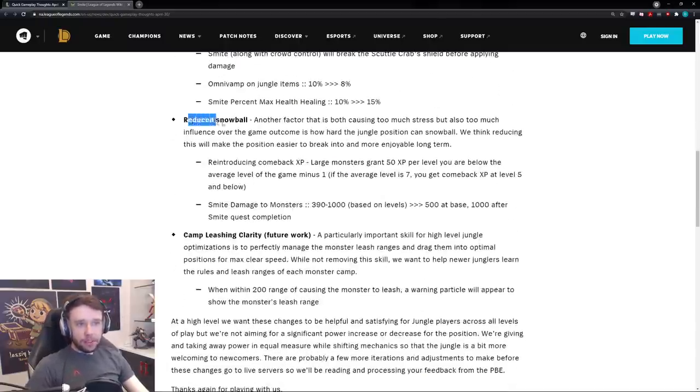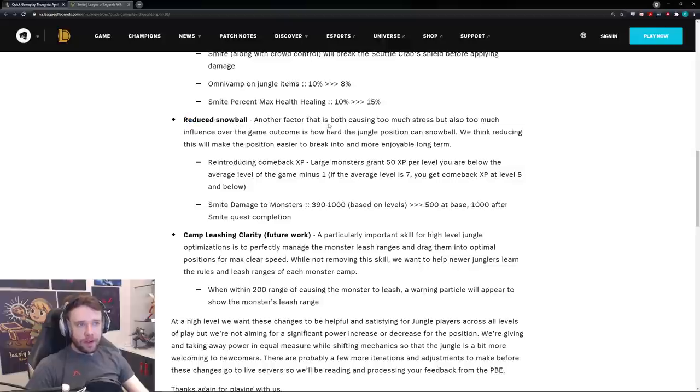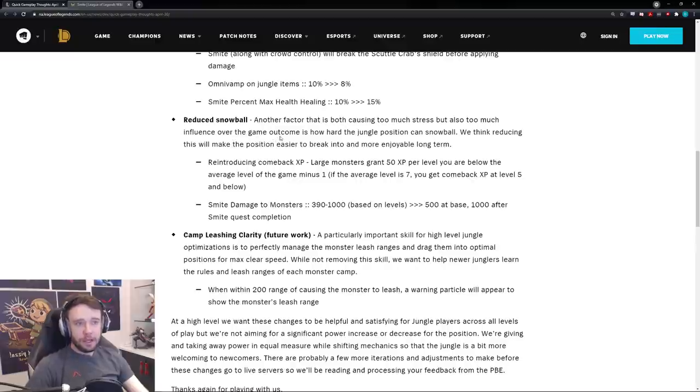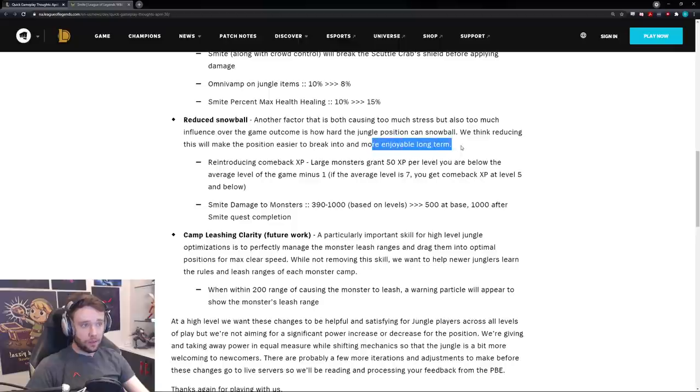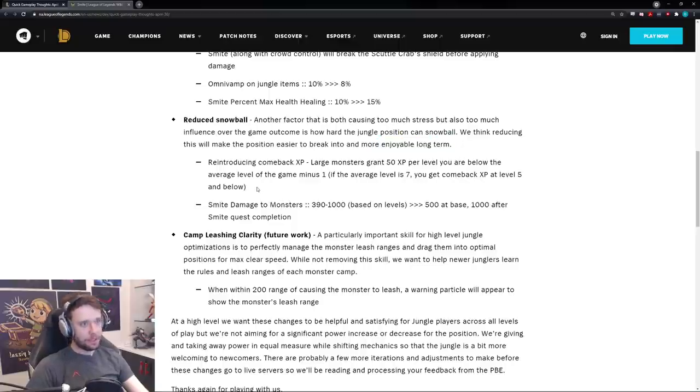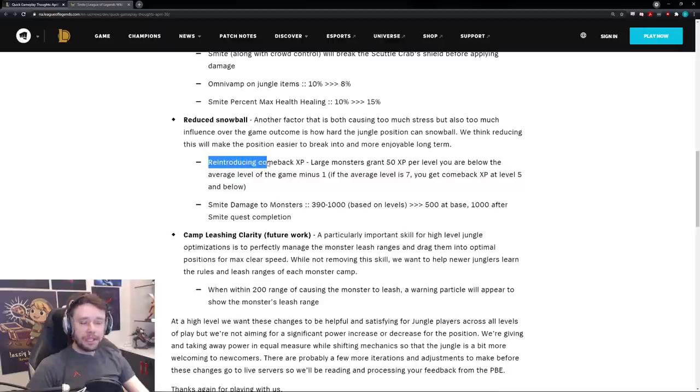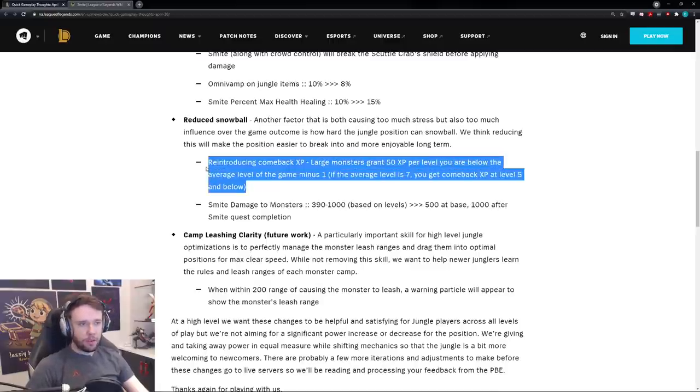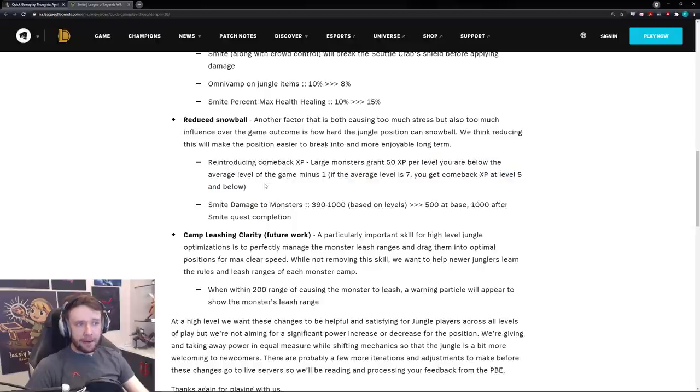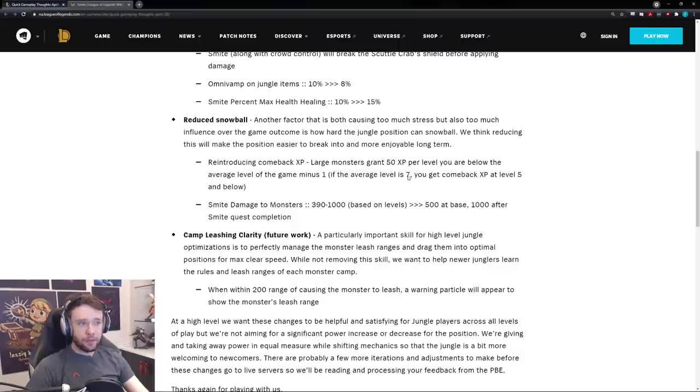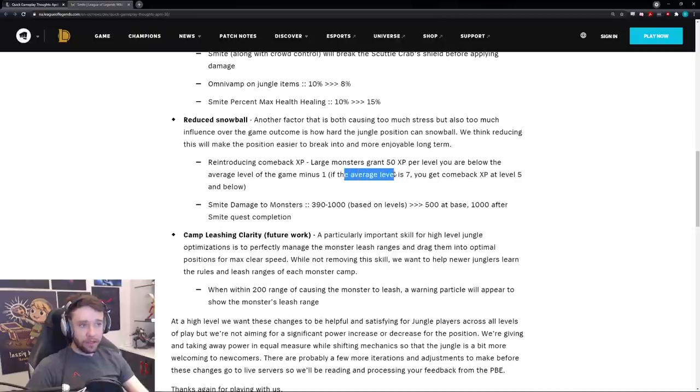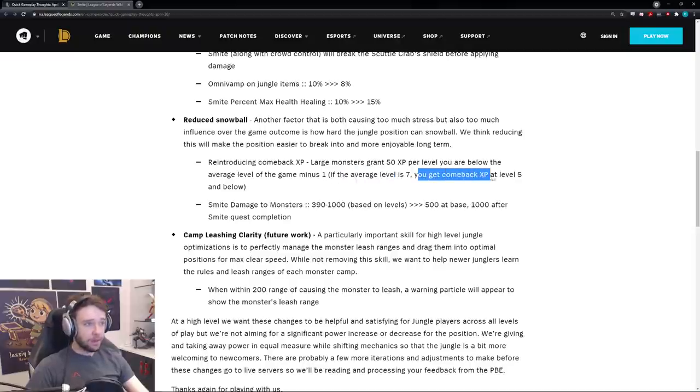Moving along, reduced snowball. Another factor that is both causing too much stress, but also too much influence over the game outcome is how hard the jungle position can snowball and we think reducing this will make the position easier to break into and more enjoyable long term. Let's see what they're doing. So they're apparently reintroducing comeback experience. This is a pretty controversial topic. I remember like a while back people loved it or hated it. So they're reintroducing it. Now the large monsters grant you 50 experience per level you are below the average level of the game minus one. So if the average level is seven, you get comeback experience at level five and below.